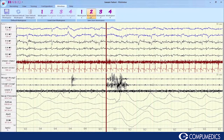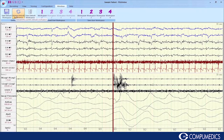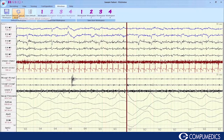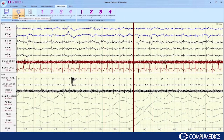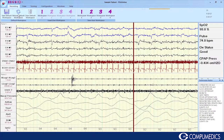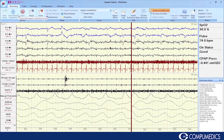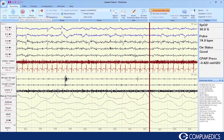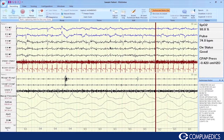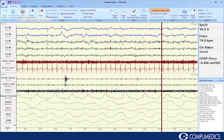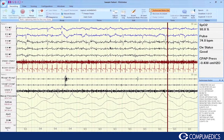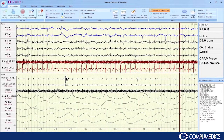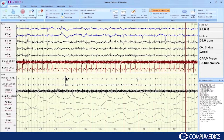Another feature is auto recovery of a default workspace. The ribbon bar interface, additional customised workspaces, and auto workspace recovery make the software easy to use for both veteran recording technologists and new trainees.